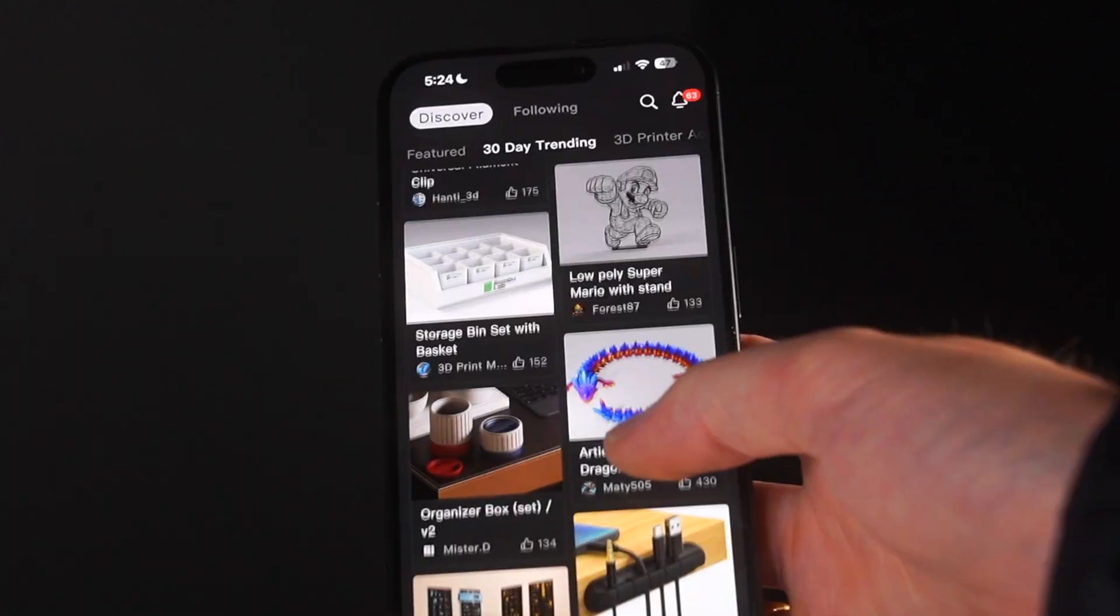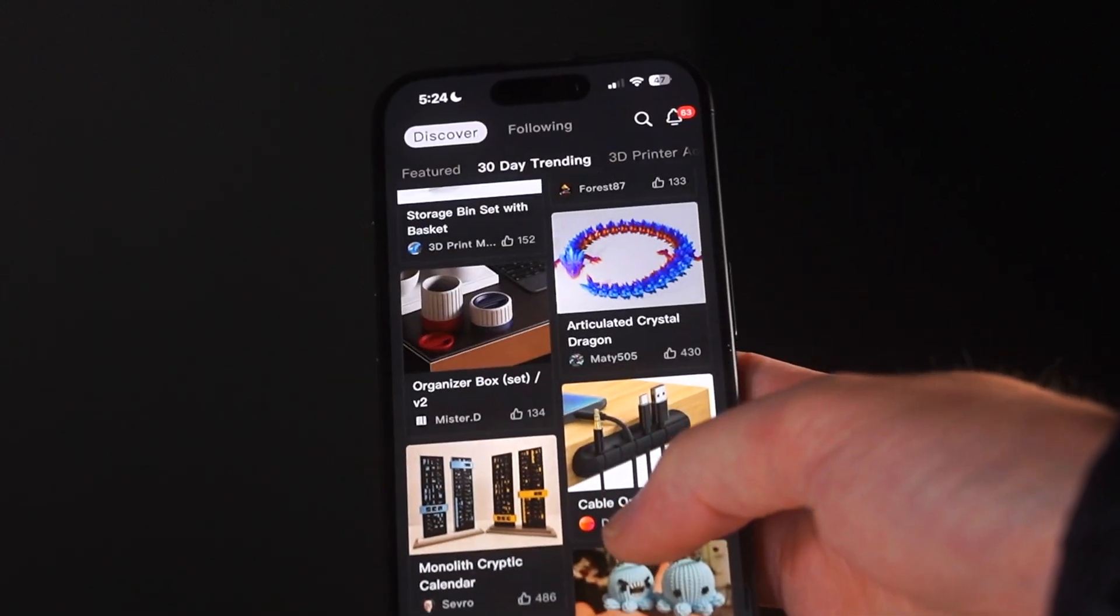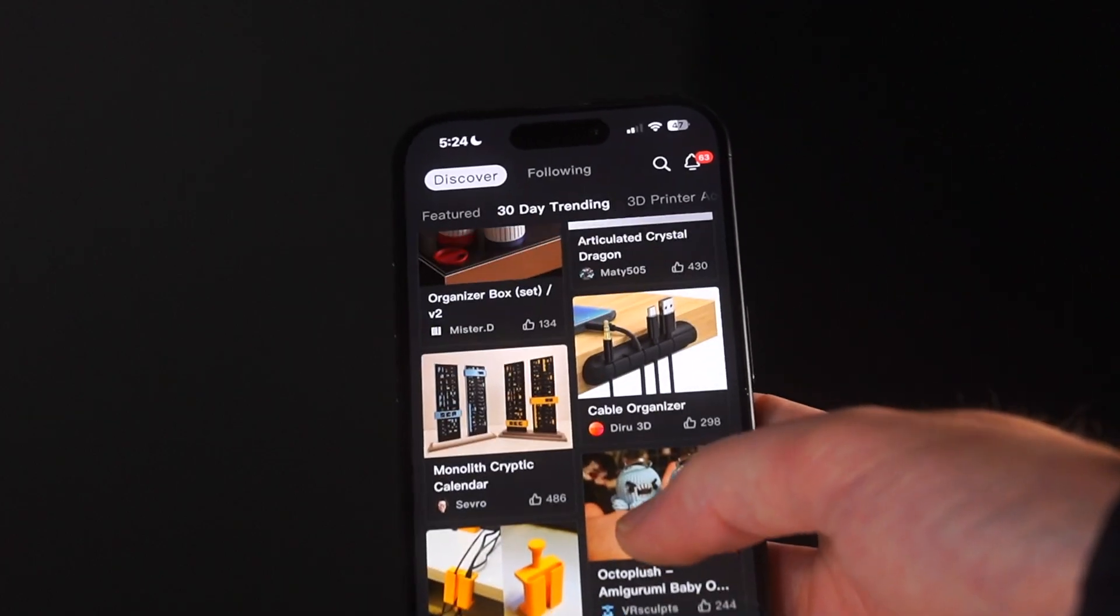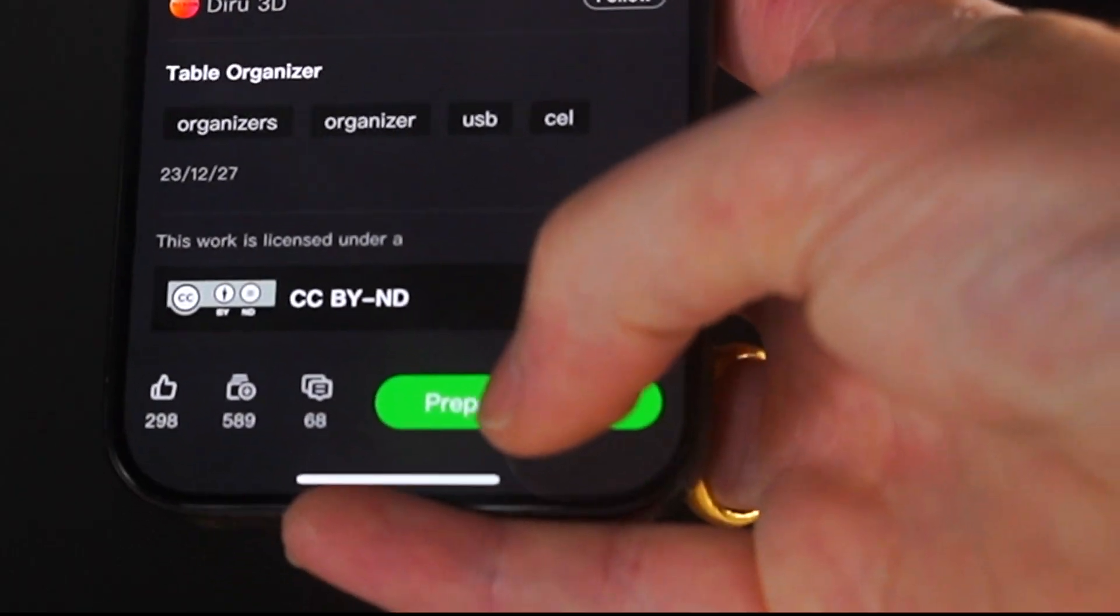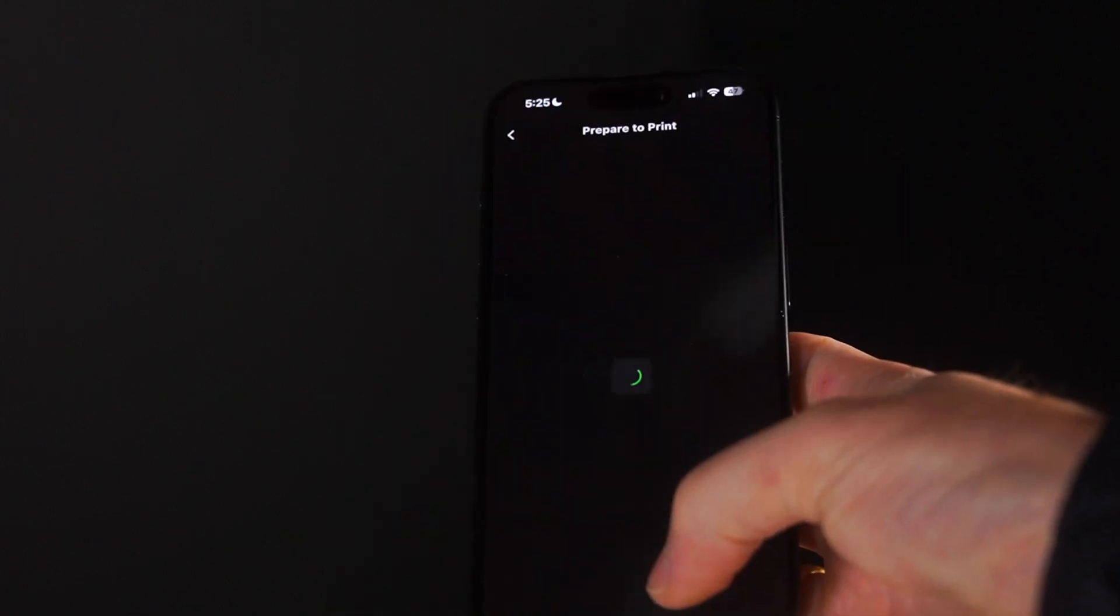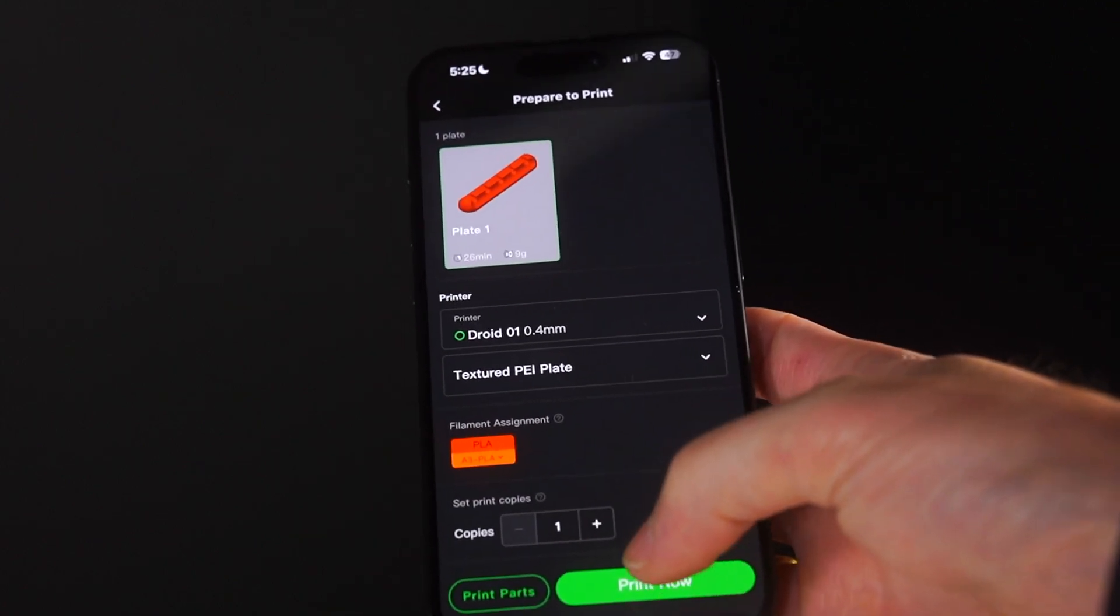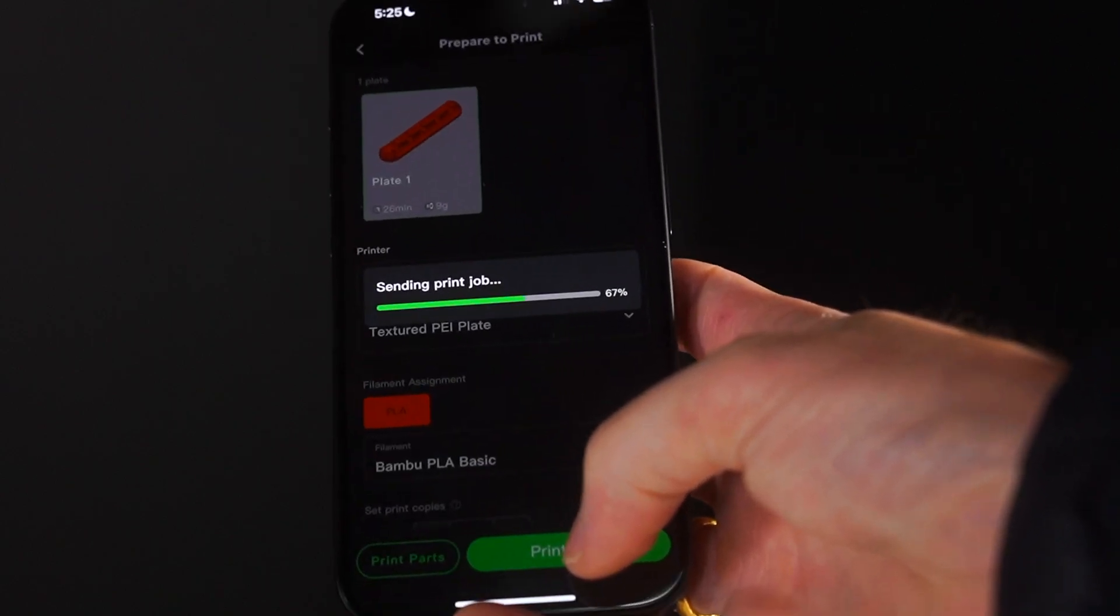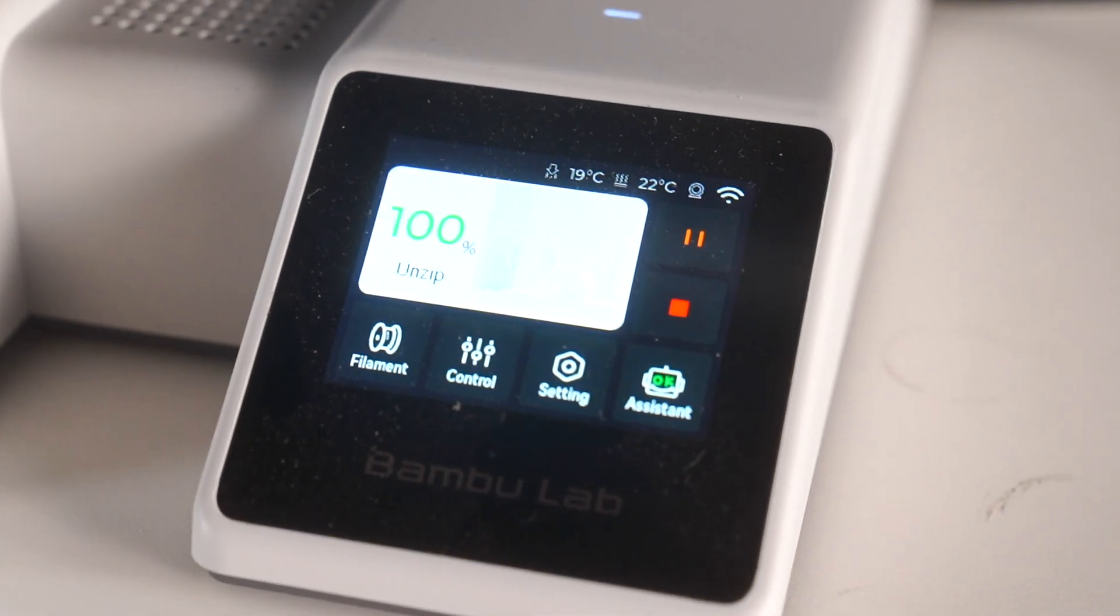So after scrolling through the app a little bit, I found this cable organizer that looks interesting. So I went ahead and selected it and all you have to do is click prepare for printing. With Bamboo Lab you're completely logged into their ecosystem and cloud, so it knows which 3D printer you have. You select that and then go ahead and click print. So immediately the 3D printer starts downloading the file.